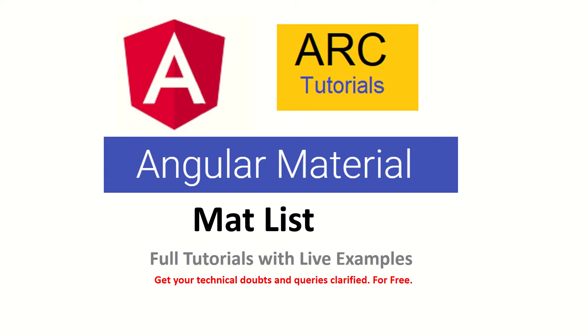That's why we will use mat-list in today's episode to beautify that. So we are continuing with our full tutorial series. Please don't forget to subscribe to my channel. Also, if you haven't checked out the previous videos, please do so you can learn all about Angular Material.